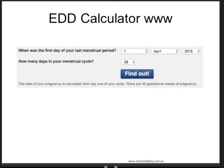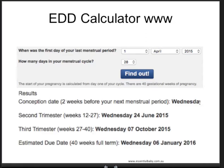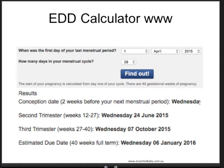The third option is an EDD calculator on the web. Here is one example from essentialbaby.com.au. The first day of the last menstrual period is entered as the 1st of April 2015. This calculator also asks for the duration of the menstrual cycle — 28 days. The result: the due date is Wednesday the 6th of January 2016. It also gives the conception date, the commencement of the second trimester, and the third trimester — a quite advanced calculator.